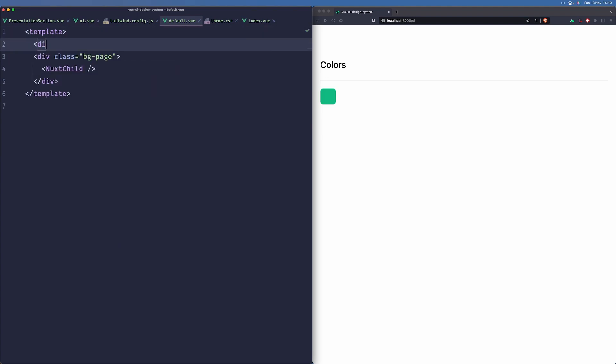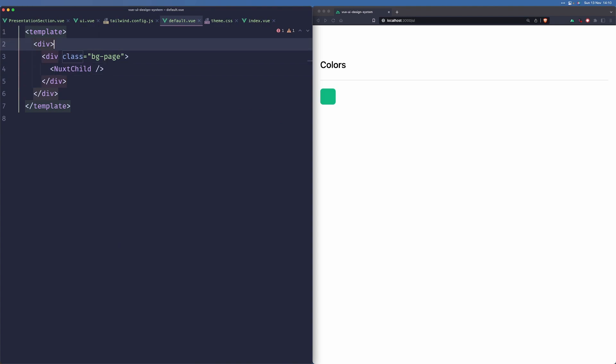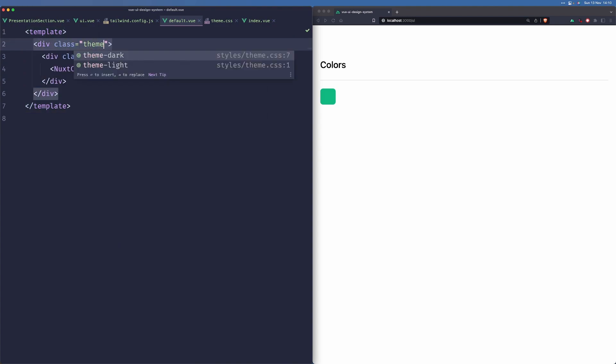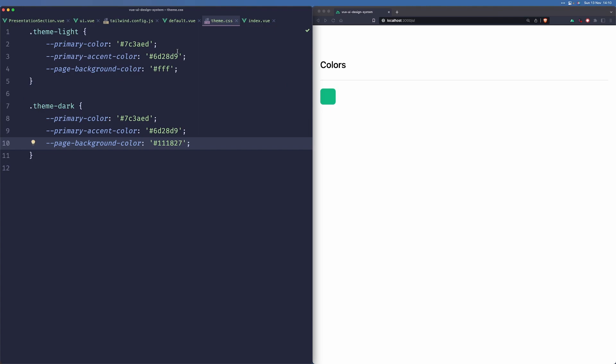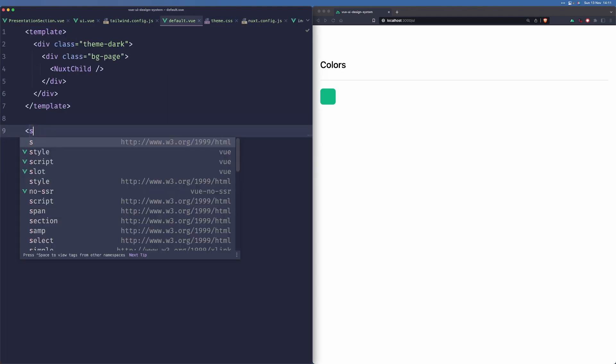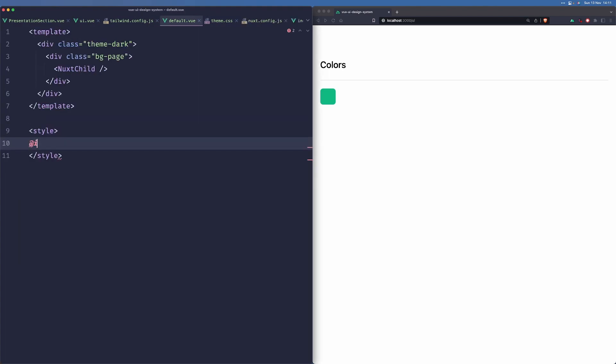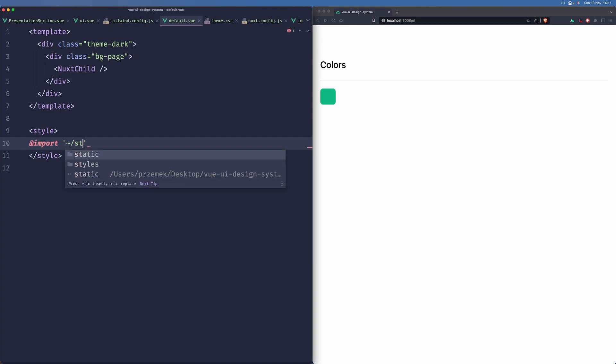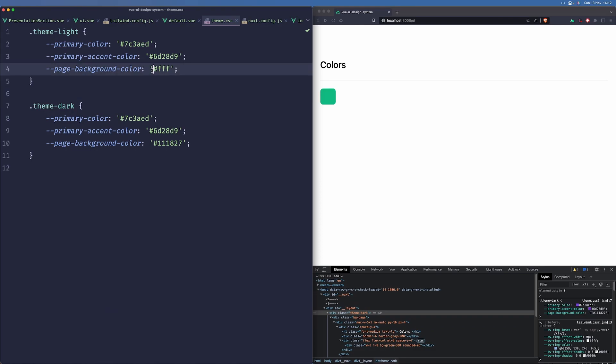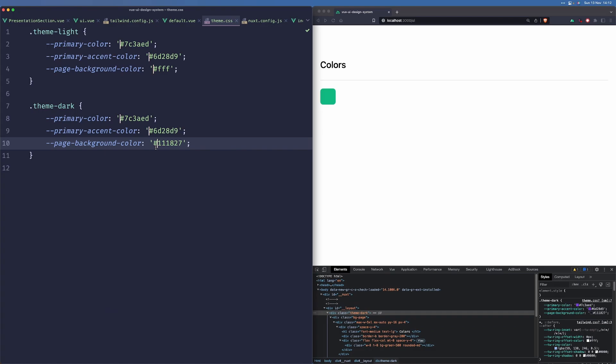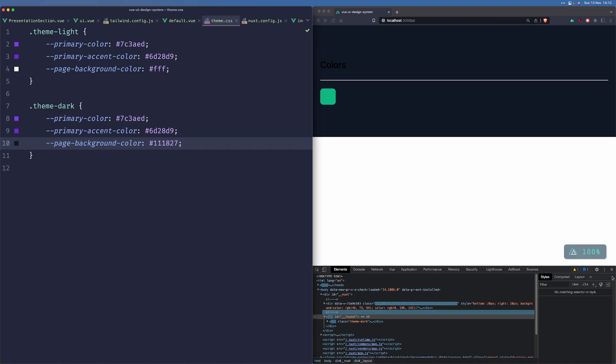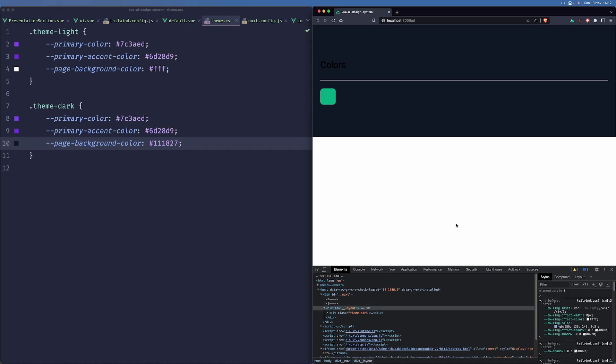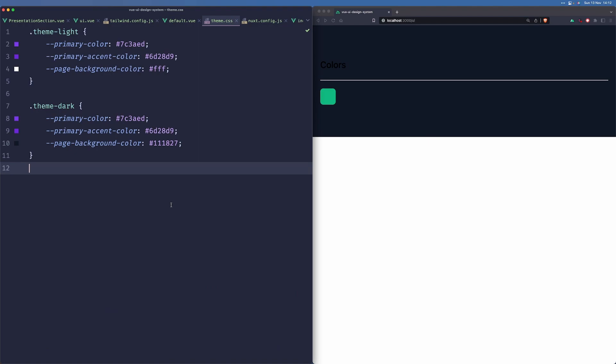So now what we'll see happening is that if we grab this component in another div and we give it a class, for example, theme-light, we can see that the background page is indeed white. But if we change it to theme-dark, it won't work because we didn't import our CSS file. I didn't write CSS in a while. We shouldn't have those here. So let me just remove those. And now if we save this and reload the page, we can see that the colors are reflected.